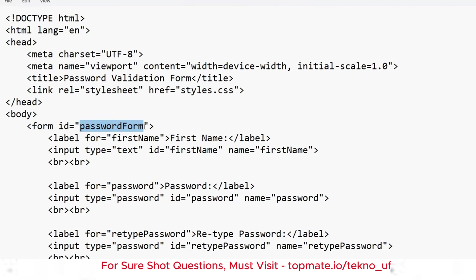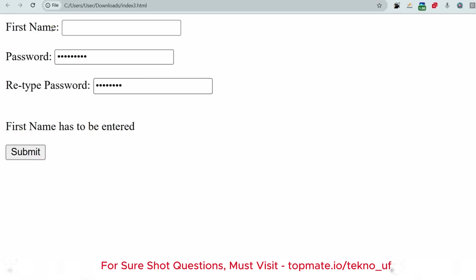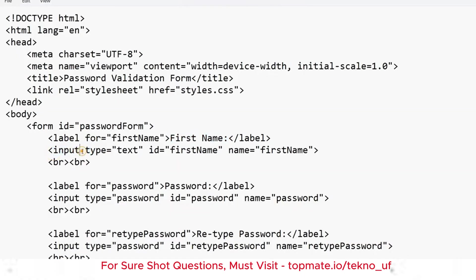The ID 'demo' must be mentioned exactly as in the question — that is a requirement. For first name, a label tag is used to display the label text. For the input field, use an input tag with type 'text', id 'first_name', and name 'first_name'.